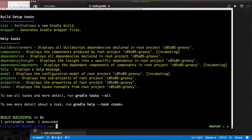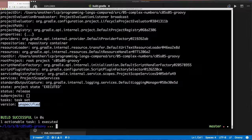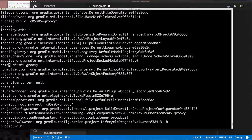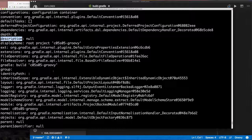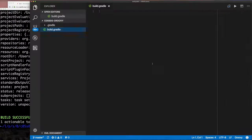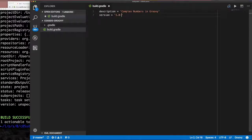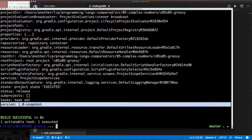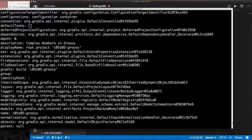Running `gradle taskProperties` shows properties for the project — some provided, some not. For example, `version` is unspecified, as are `description`, `path`, and others. We're going to set `version` and `description` in our build.gradle file. Since build.gradle is a Groovy file, we just assign those values, then re-run `gradle properties` and those properties are now defined.